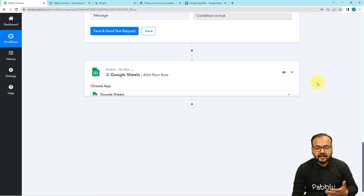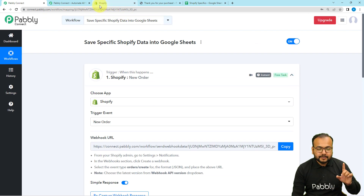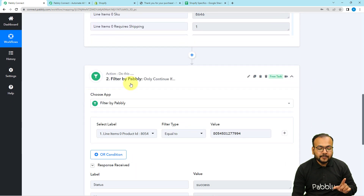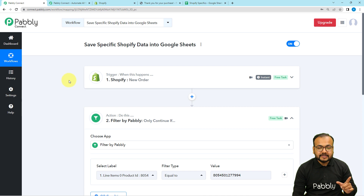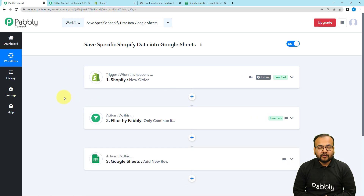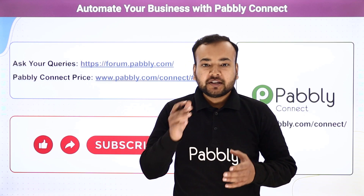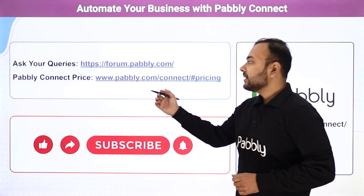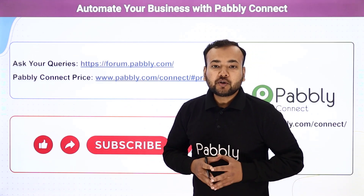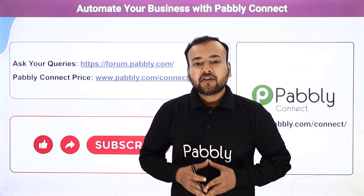You only have to set up this automation once — after that you don't have to do anything manually. Whenever you receive an order of this specific product whose product ID you have mapped in the filter, this workflow will send the details to your spreadsheet automatically. You can also clone this workflow using the link in the description into your own free Pabbly Connect account. Thank you for watching — please let us know how our automation ideas are helping you in the comments, and subscribe to our channel.